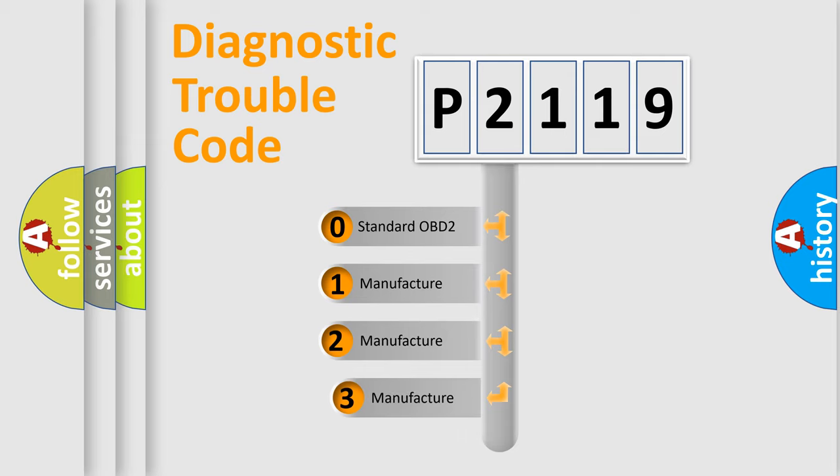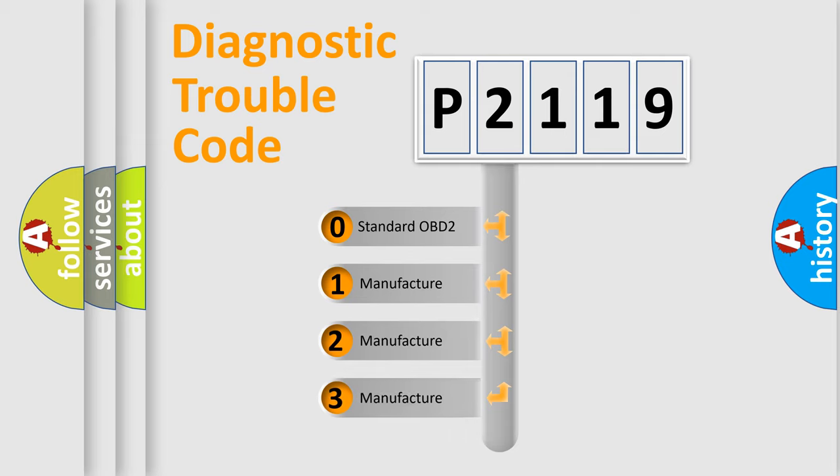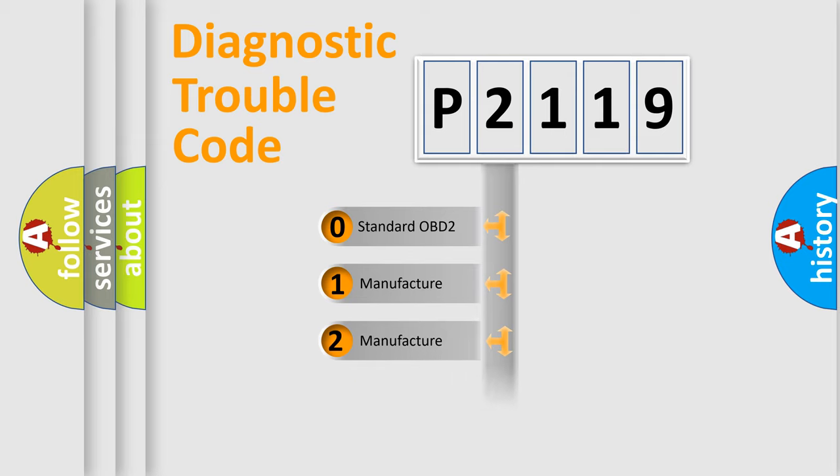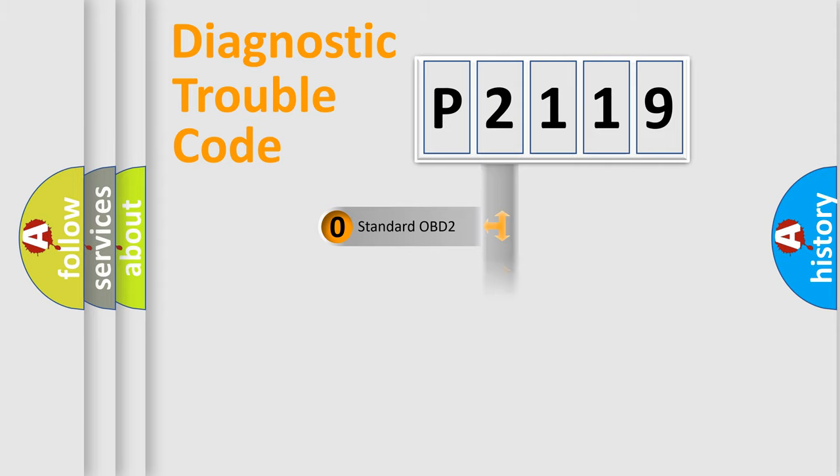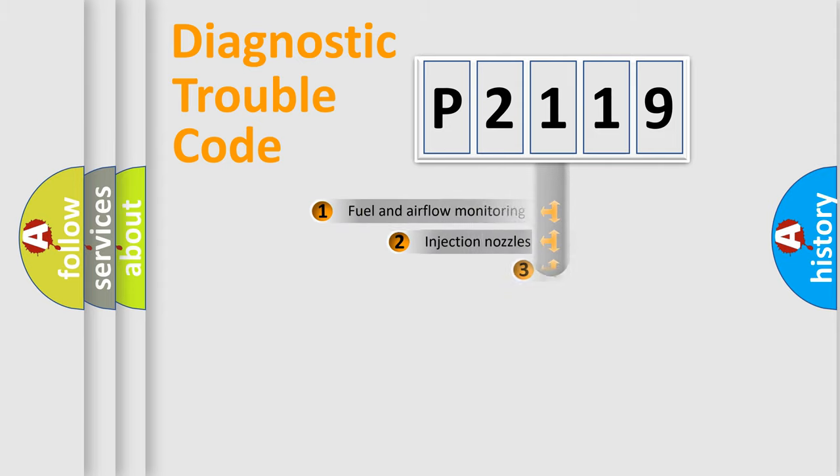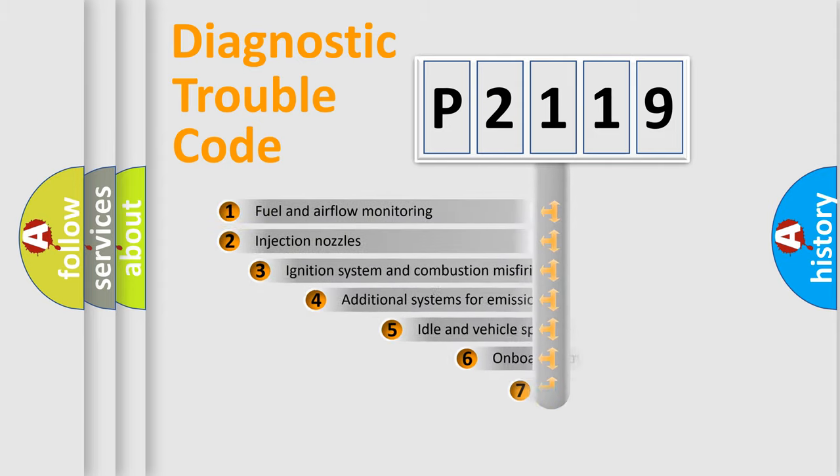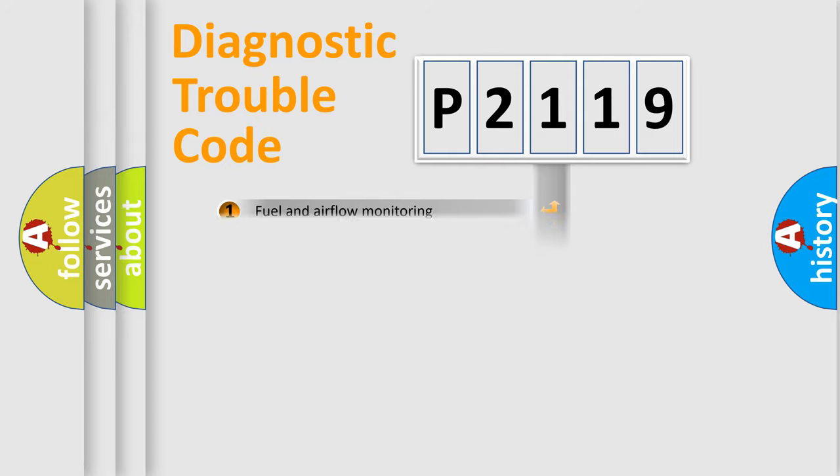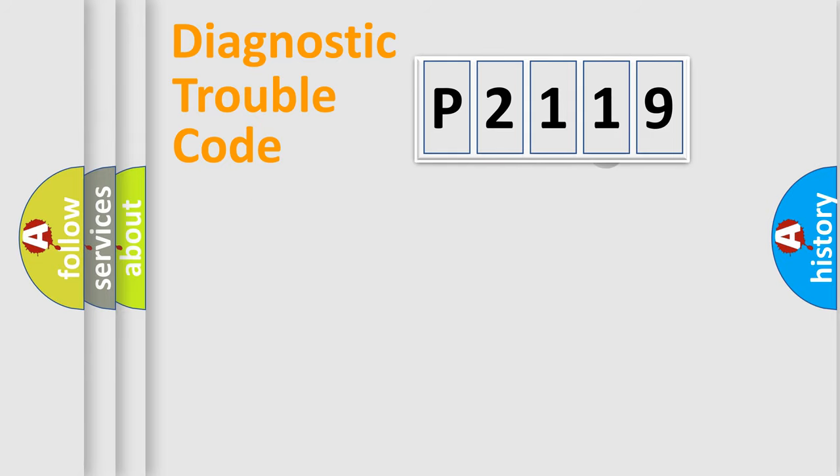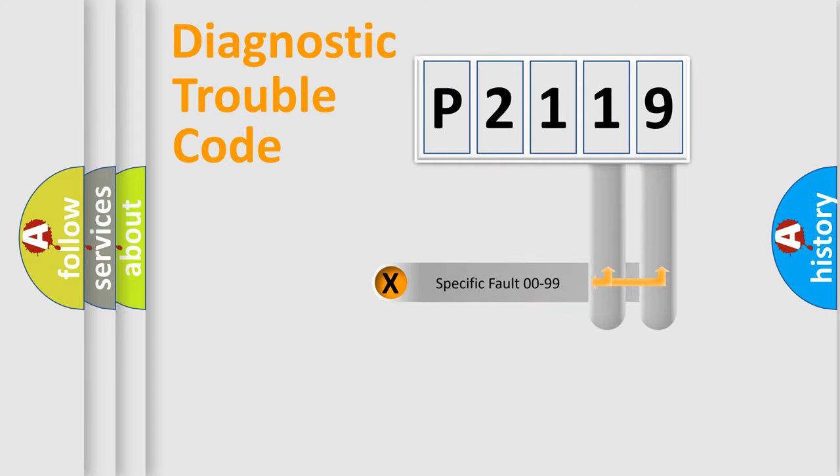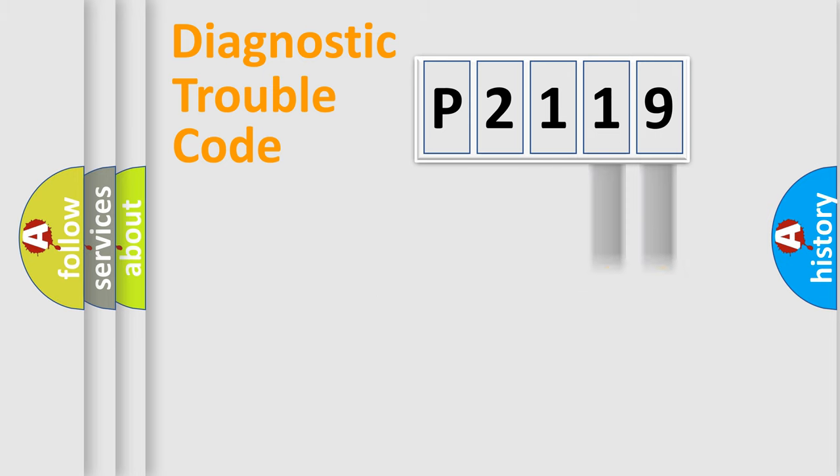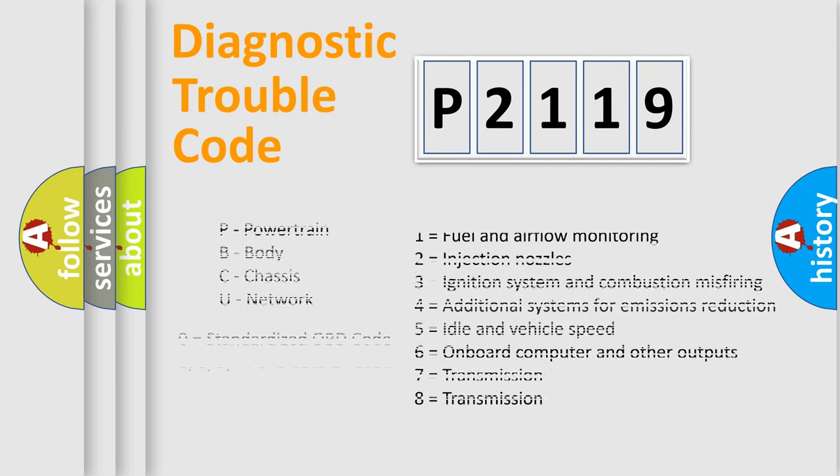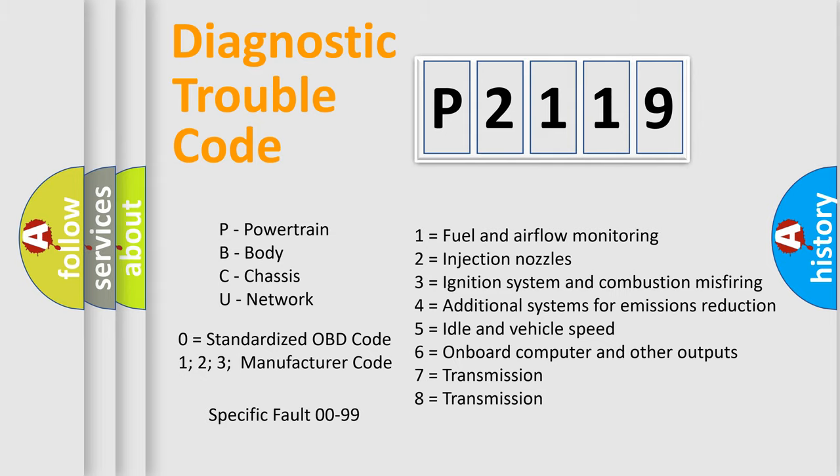If the second character is expressed as zero, it is a standardized error. In the case of numbers 1, 2, 3, it is a car-specific error. The third character specifies a subset of errors. The distribution shown is valid only for the standardized DTC code. Only the last two characters define the specific fault of the group. Let's not forget that such a division is valid only if the other character code is expressed by the number zero.